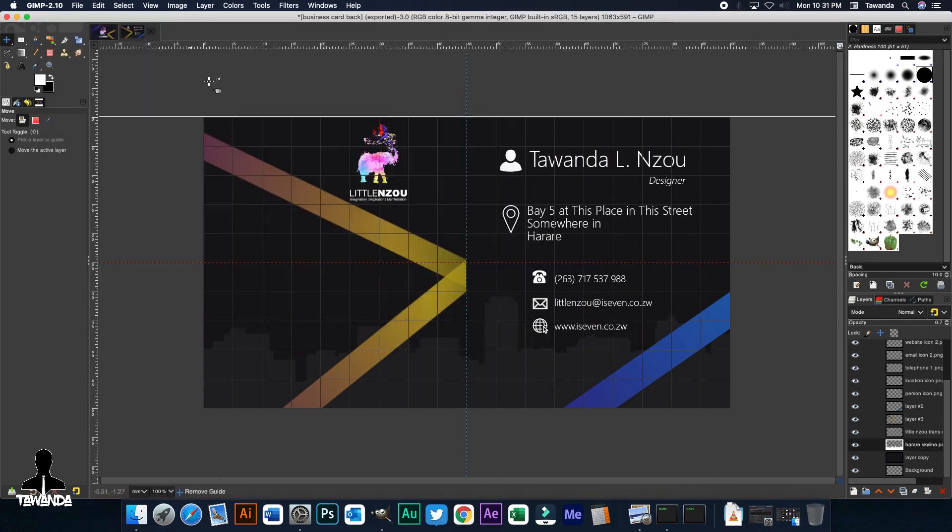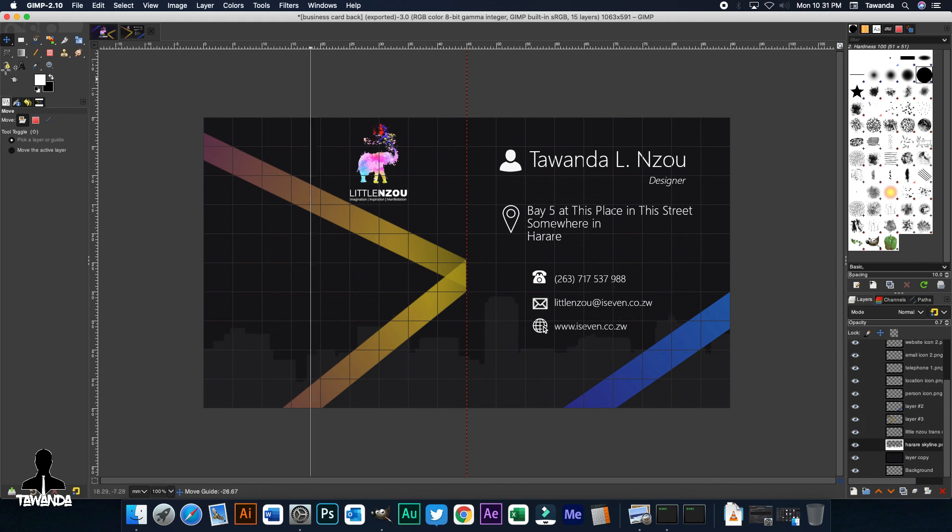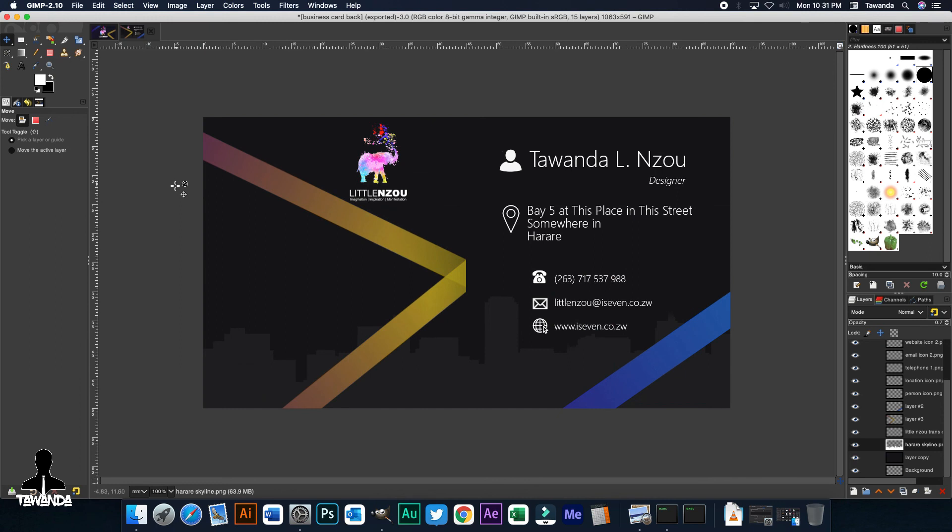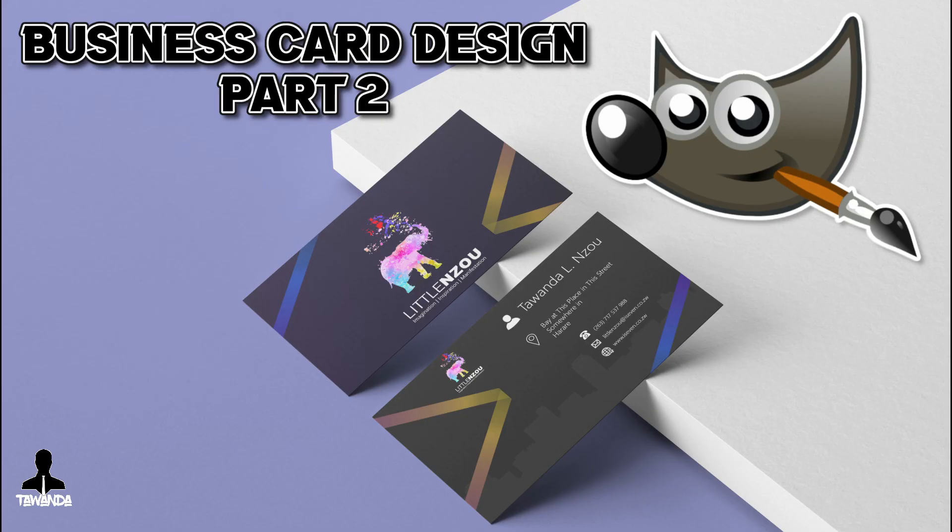Let's just remove those to see and have a clear look at what we just designed. We're done. That's the back of the business card.